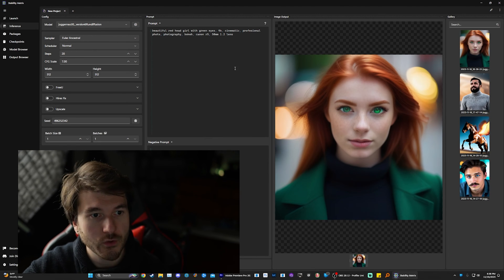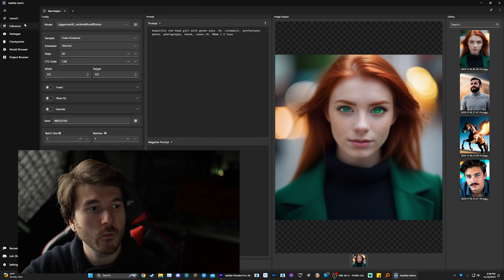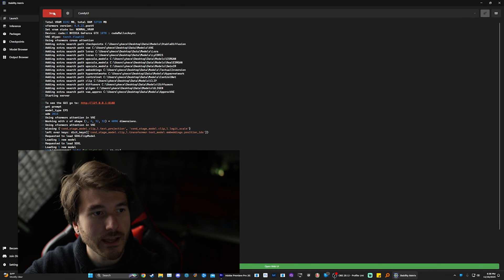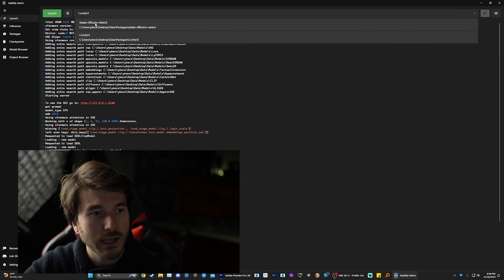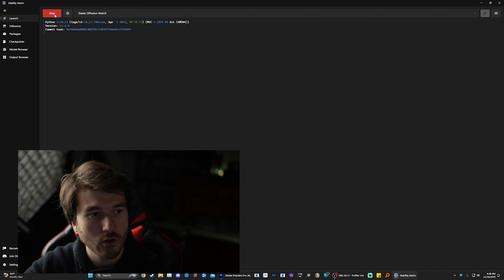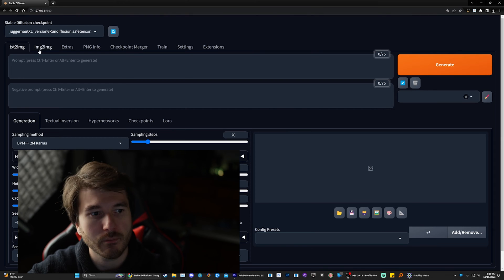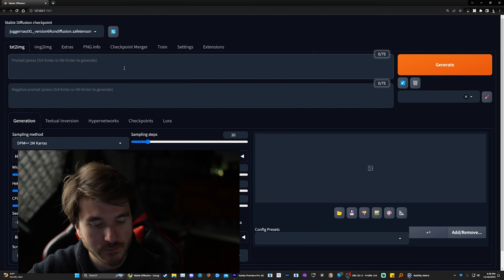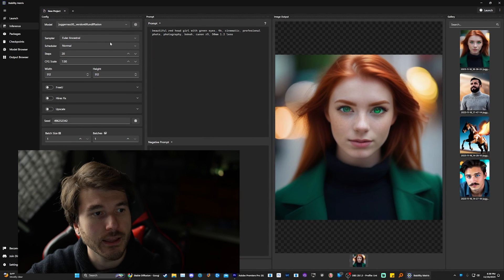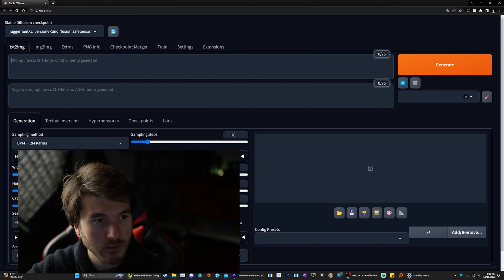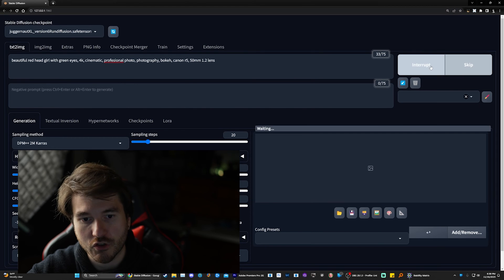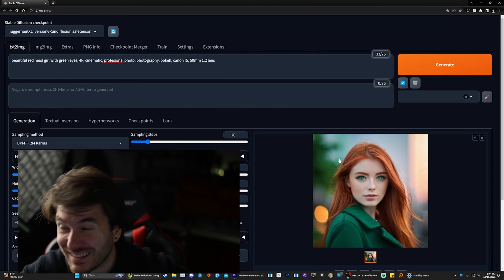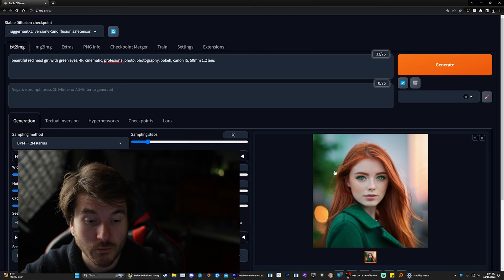And then if you want to do something similar in A1111, we just go to launch and then we stop it because it uses ComfyUI and then we go to Stable Diffusion, we click launch again, and then we can do the same exact prompt. At the top right here, you pick the model you want. We're going to go with the same exact prompt, Juggernaut XL. And now we're just going to copy and paste the same exact prompt. And then we can just click generate. There you go, A1111 also generated the image. It does take a lot longer.